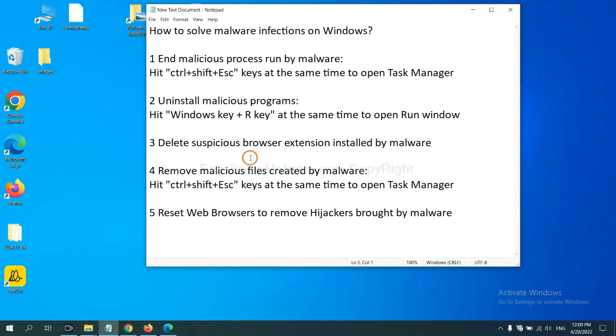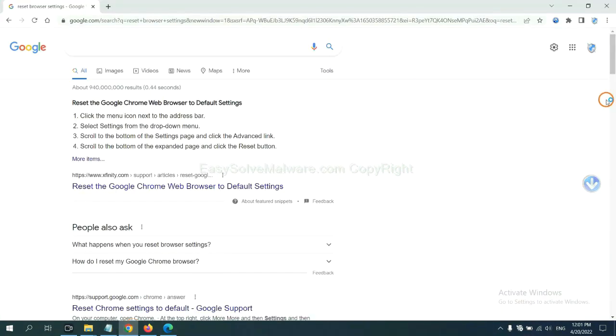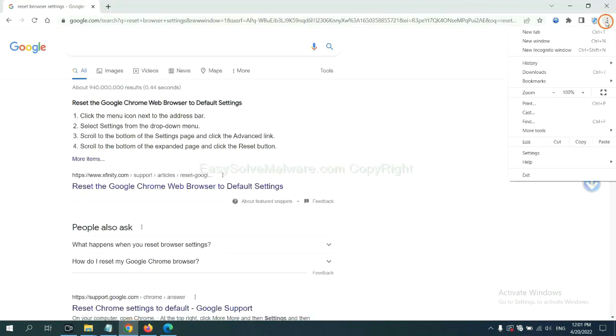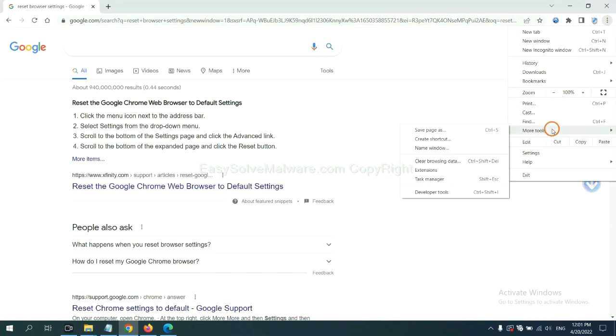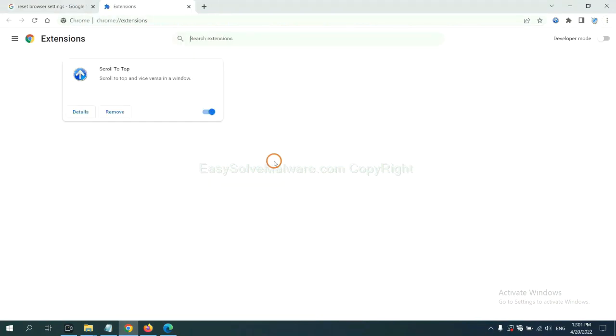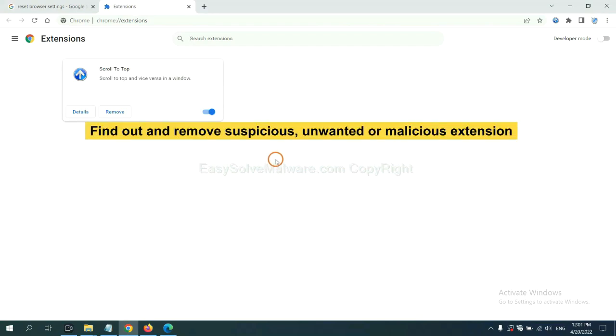Next, we need to delete suspicious browser extension installed by malware. First, on Google Chrome, click the menu button. Now, find out a suspicious or dangerous extension and click Remove.